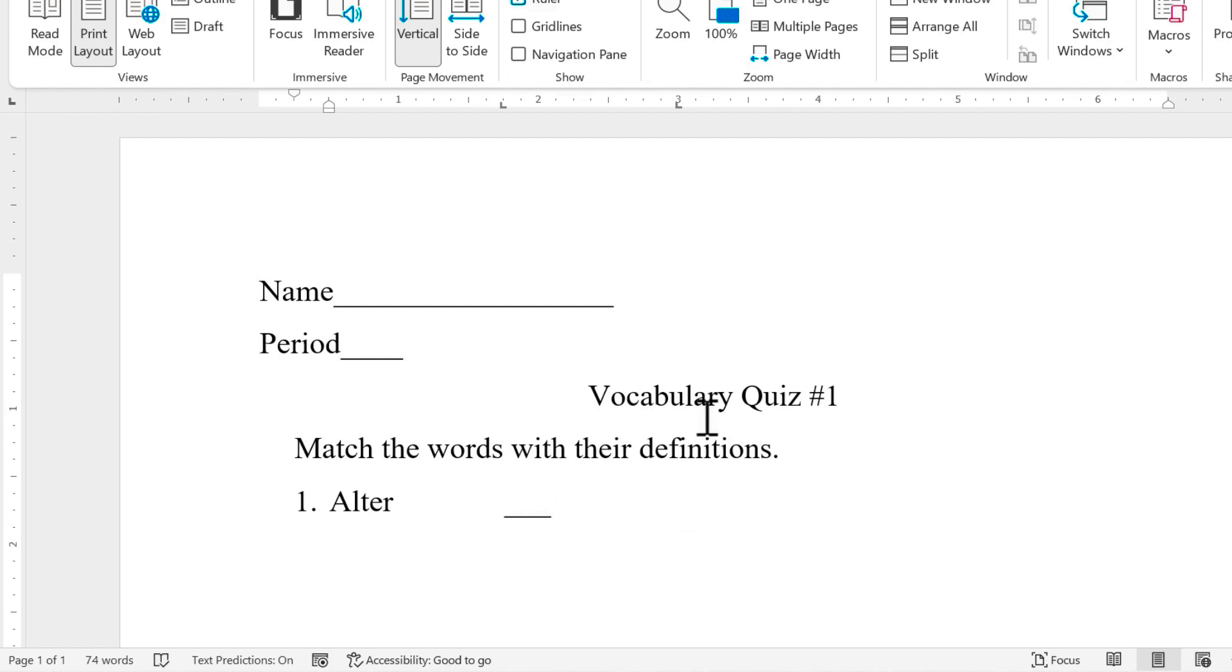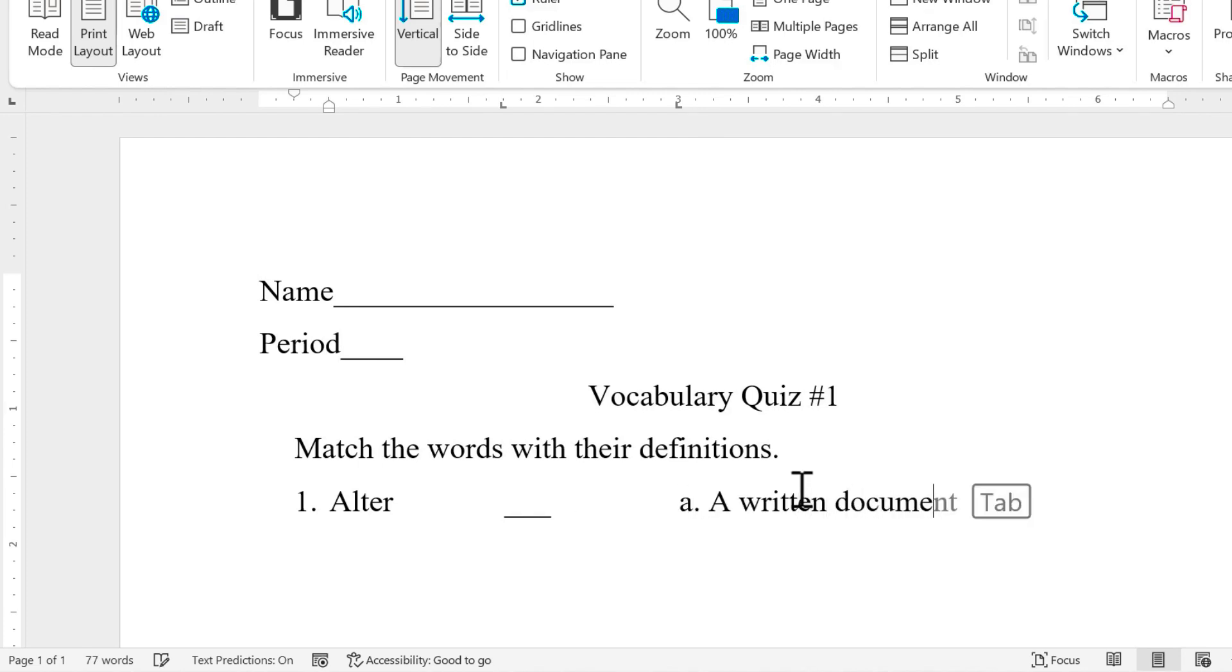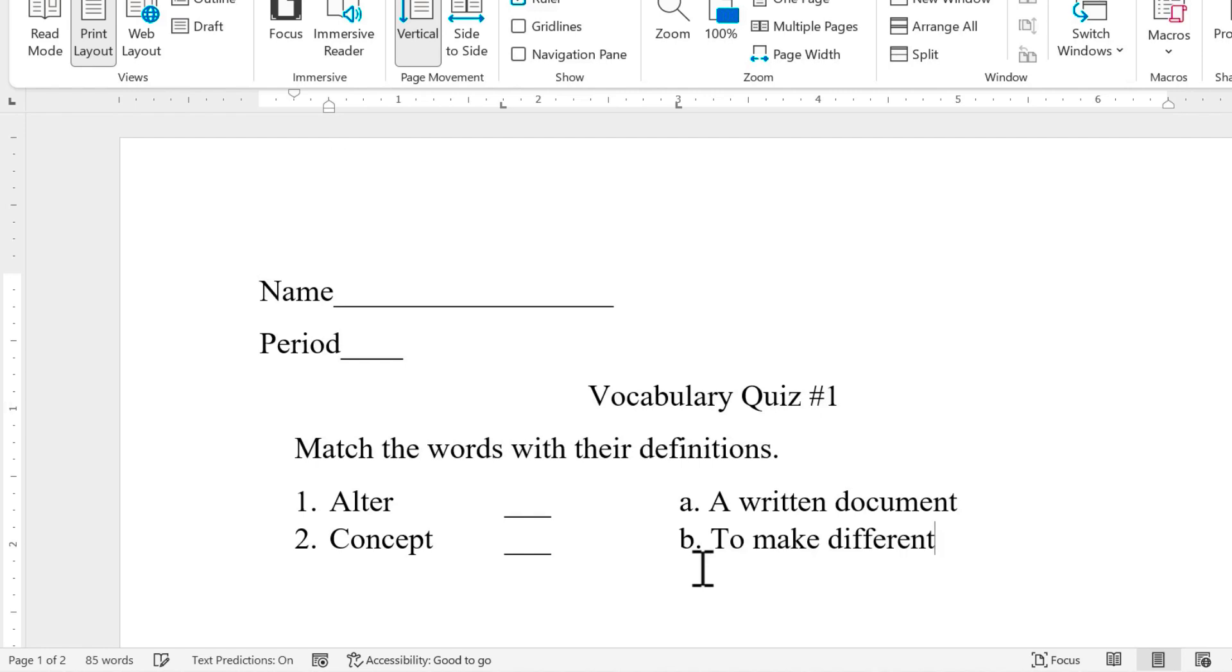And the flashing cursor goes to my second manual tab that I inserted. So I'll type A, a written document. And I'll just tap enter on the keyboard. Put in my second vocabulary term and a definition. It's not the right definition to make different. And then I can just continue to create this quiz for my students.